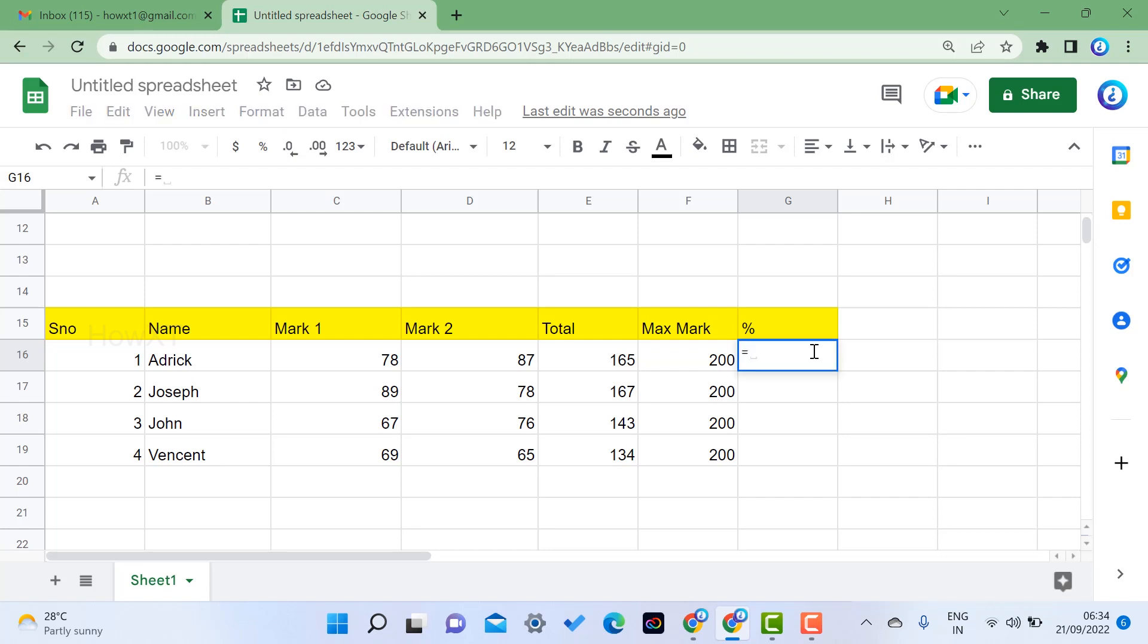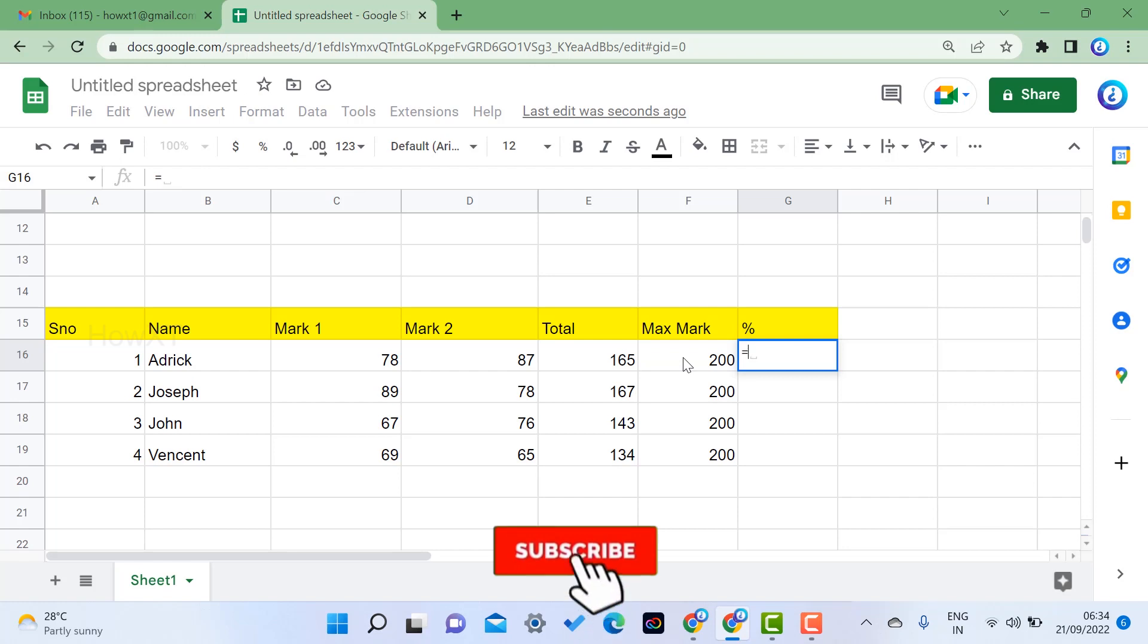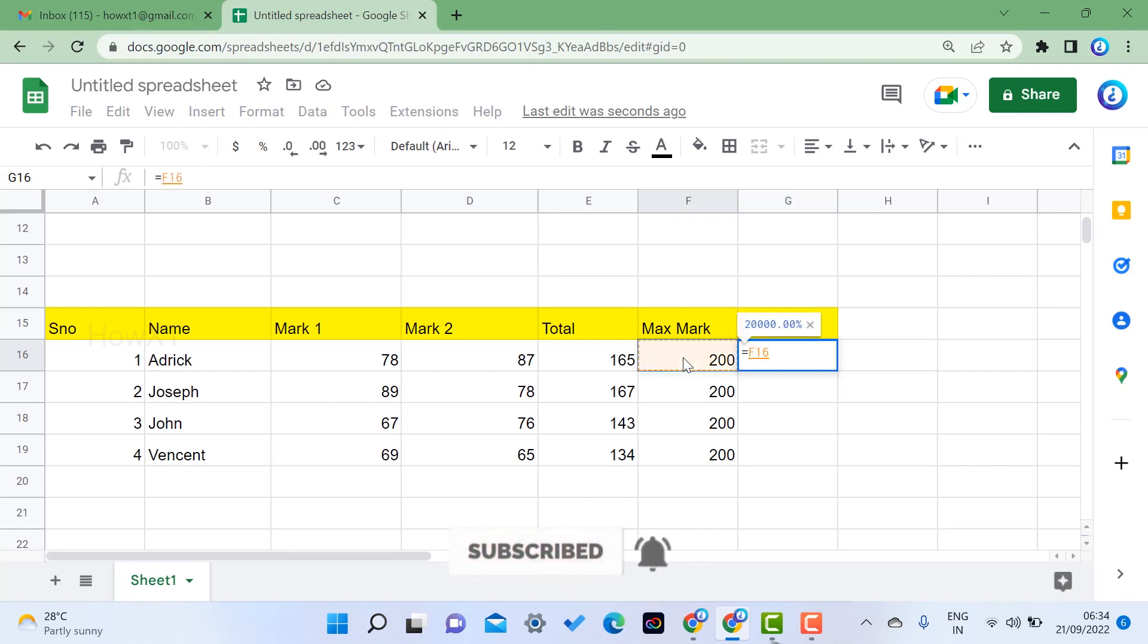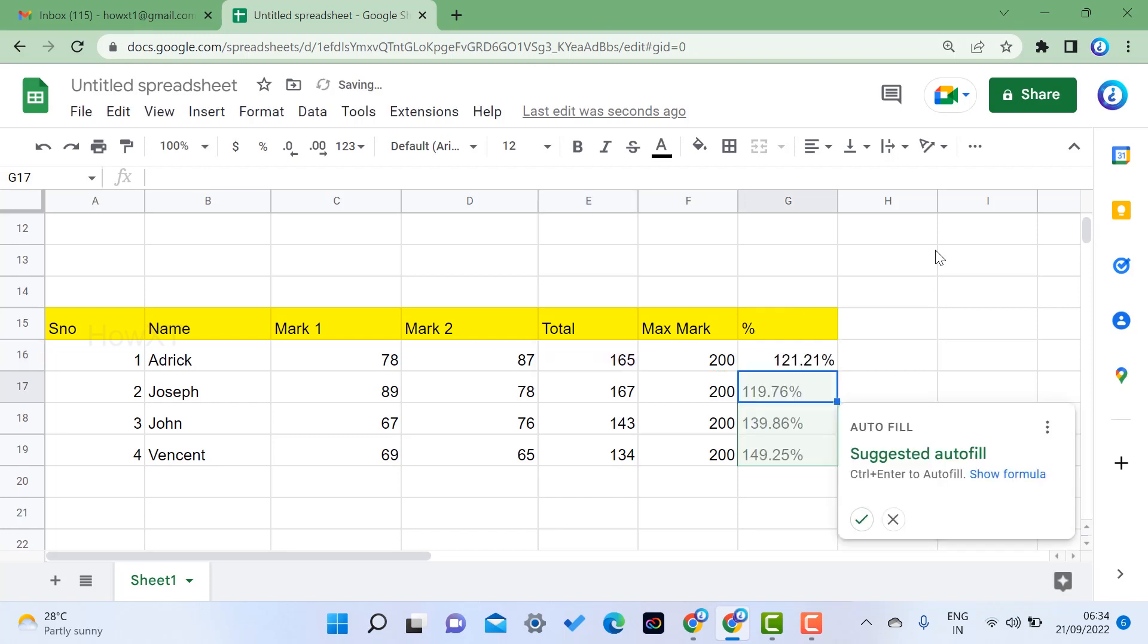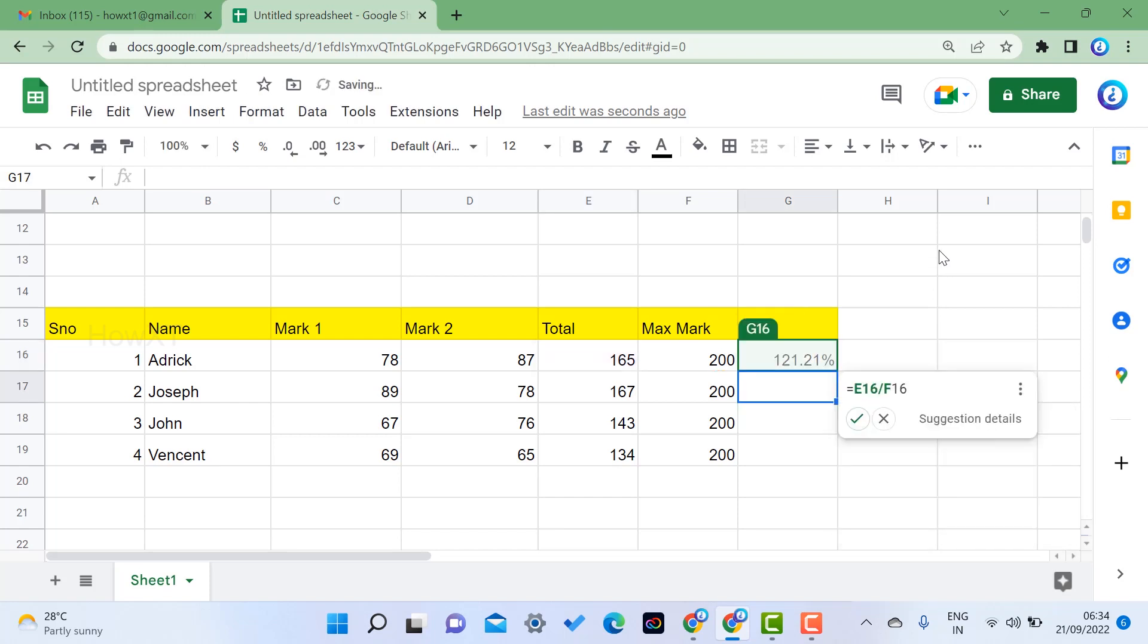Just give equals to and total marks, so maximum marks you need to calculate. So my maximum mark is 200 divided by total mark. So once you select and click enter, means automatically it will move into the percentage. So this is 82 percentage.